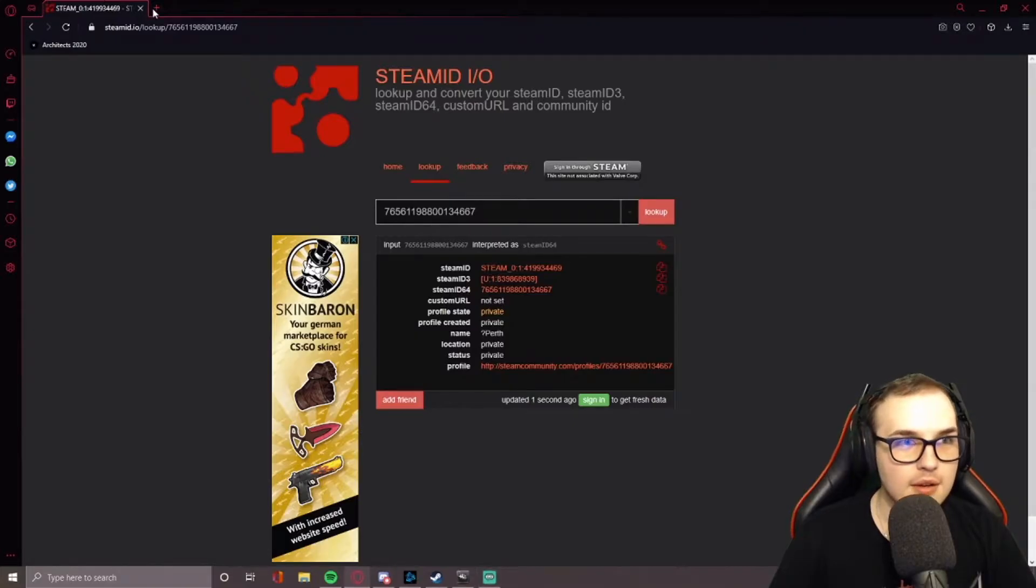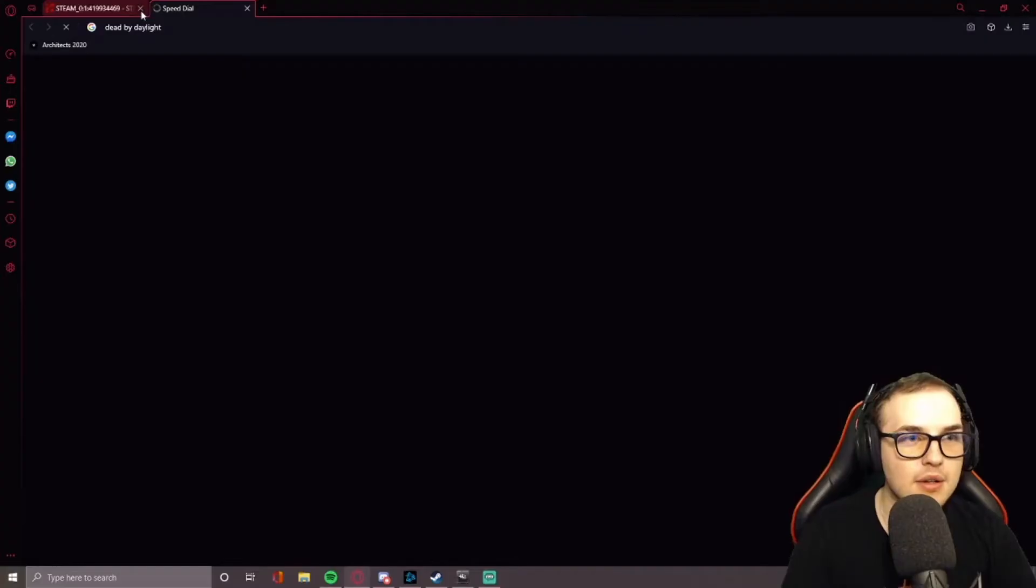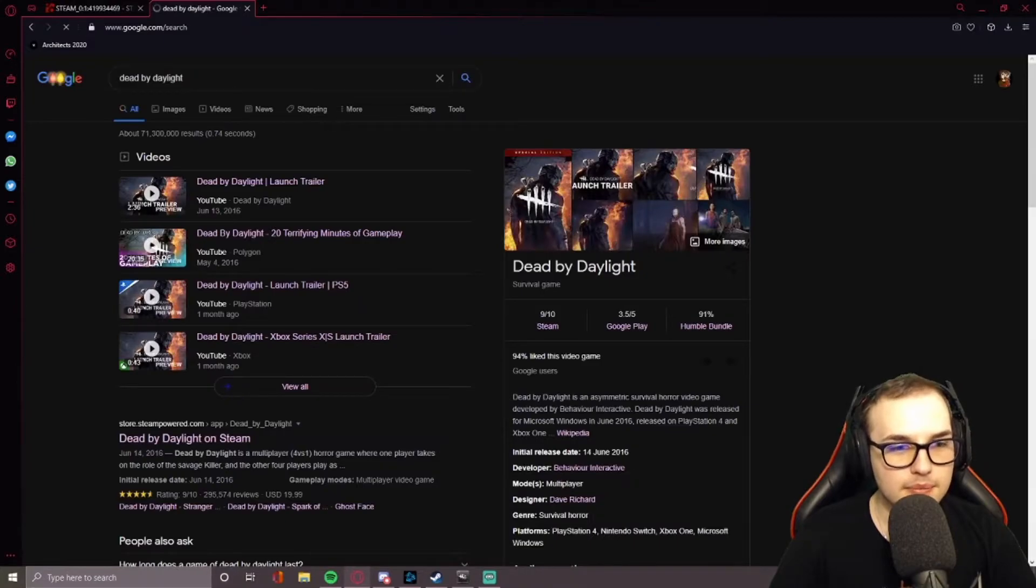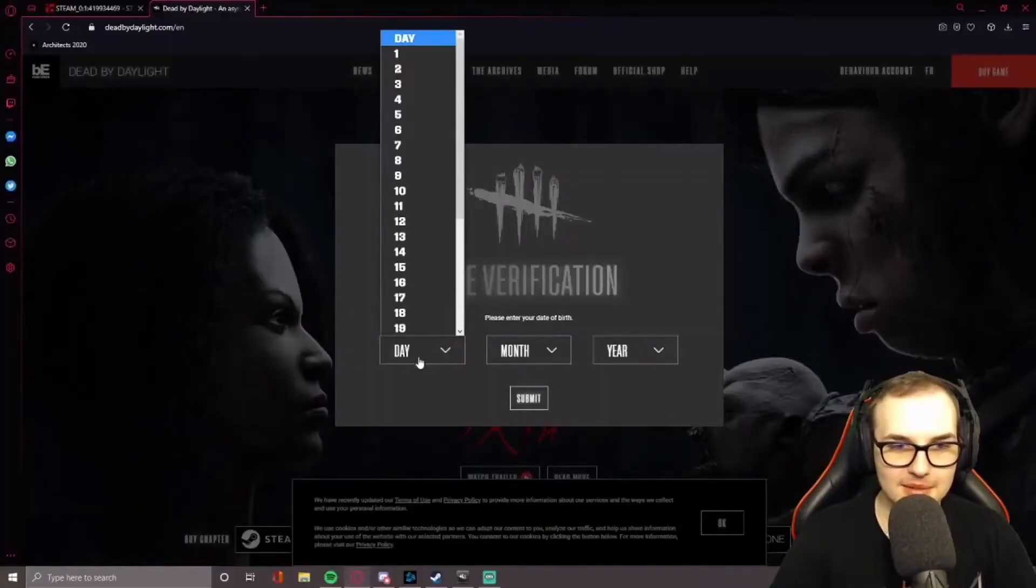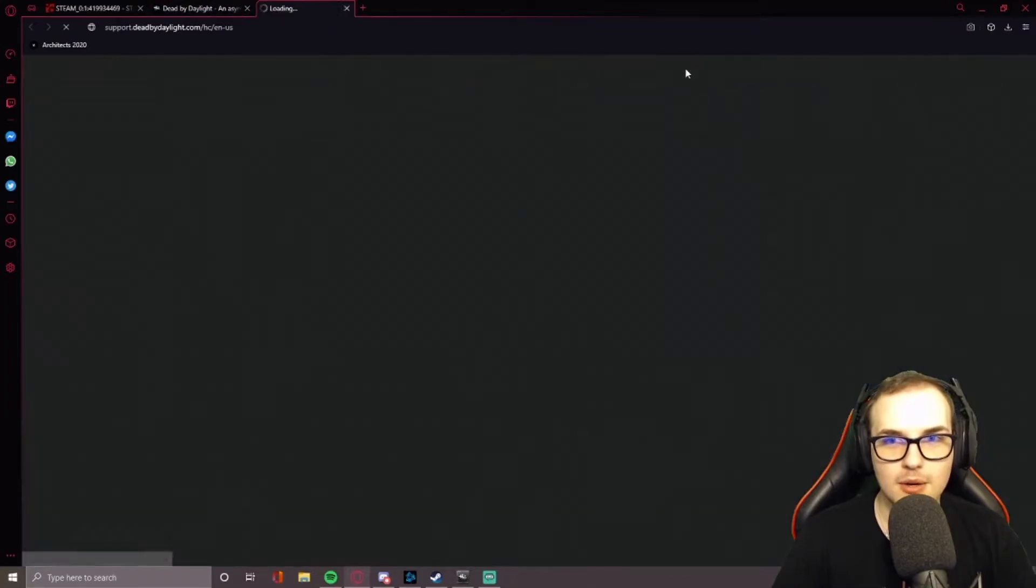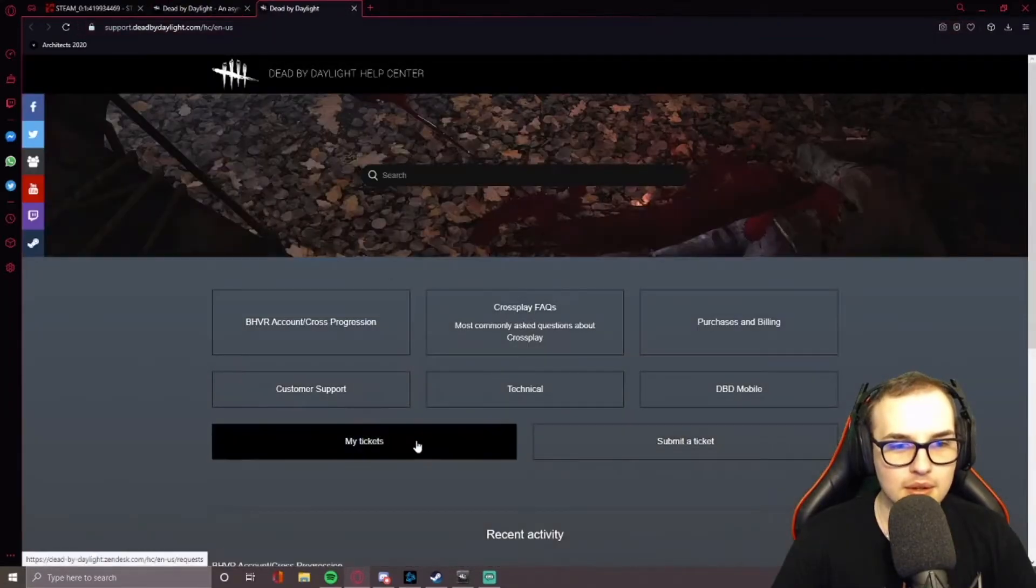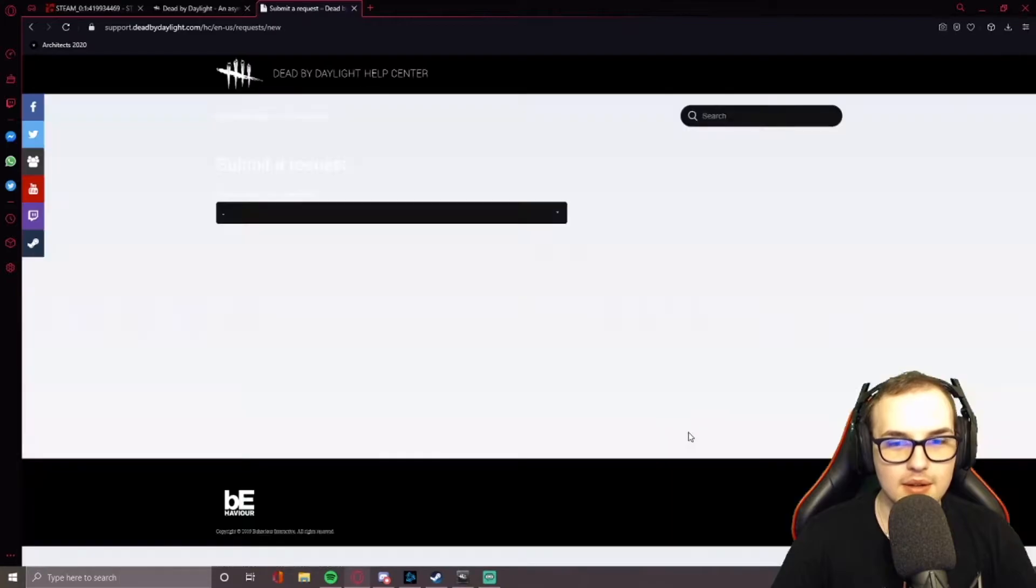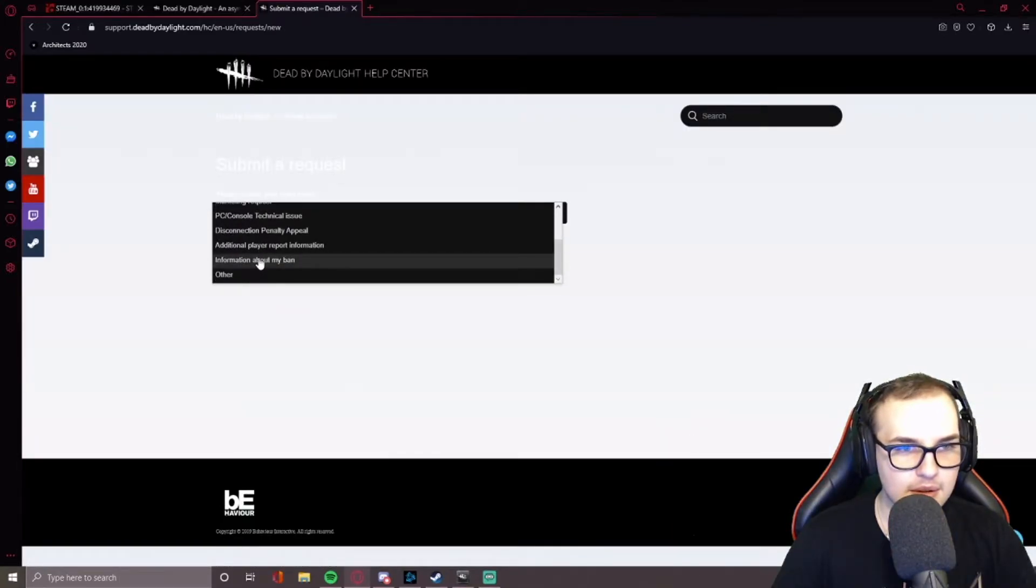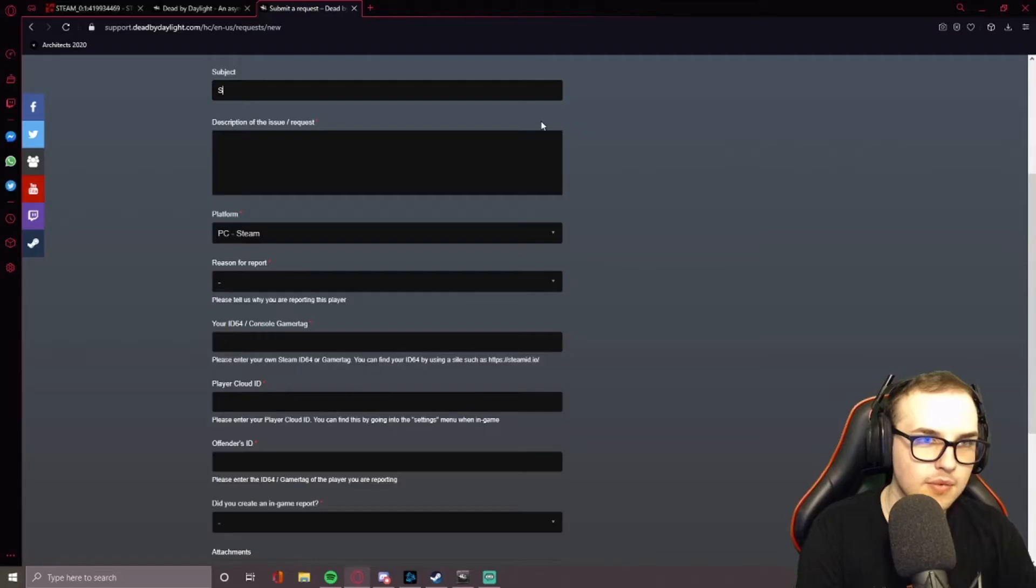And then you go to Dead by Daylight. Help. There you go, Submit a Ticket. And additional player report information. You know what I mean? Speed hacking.